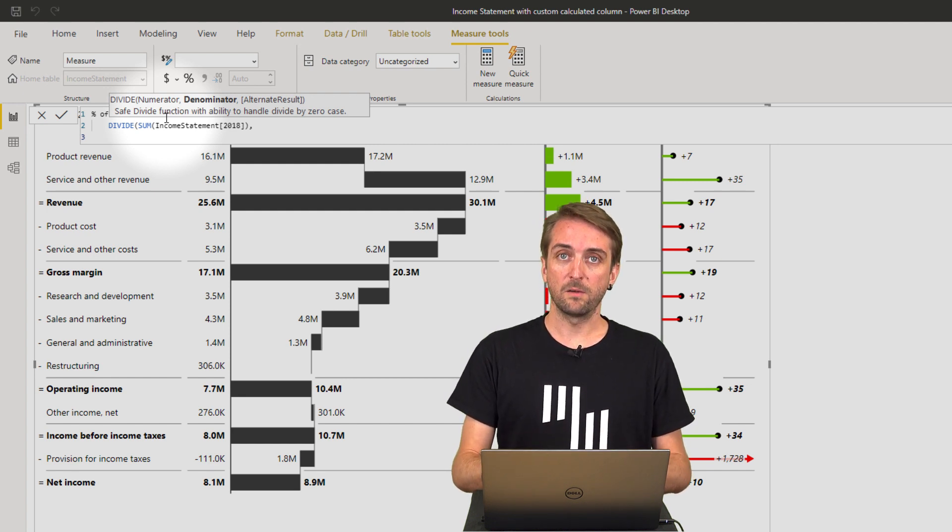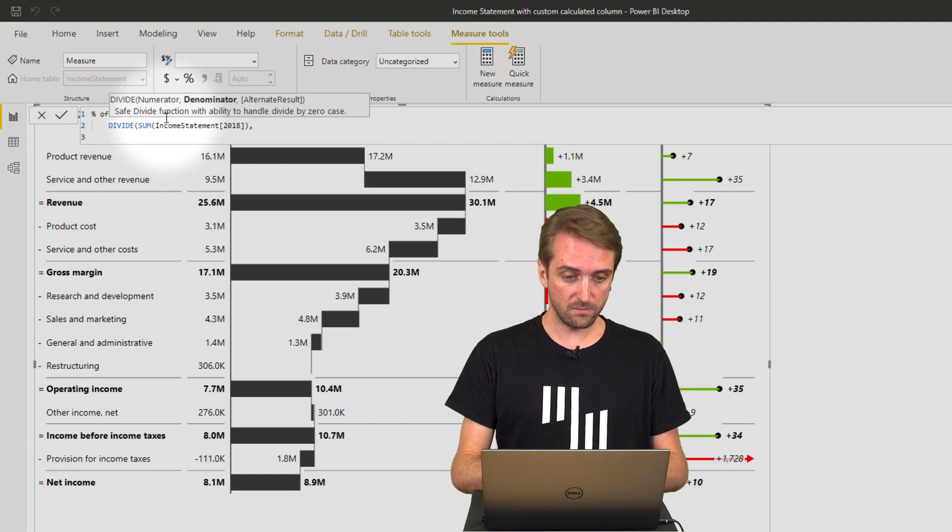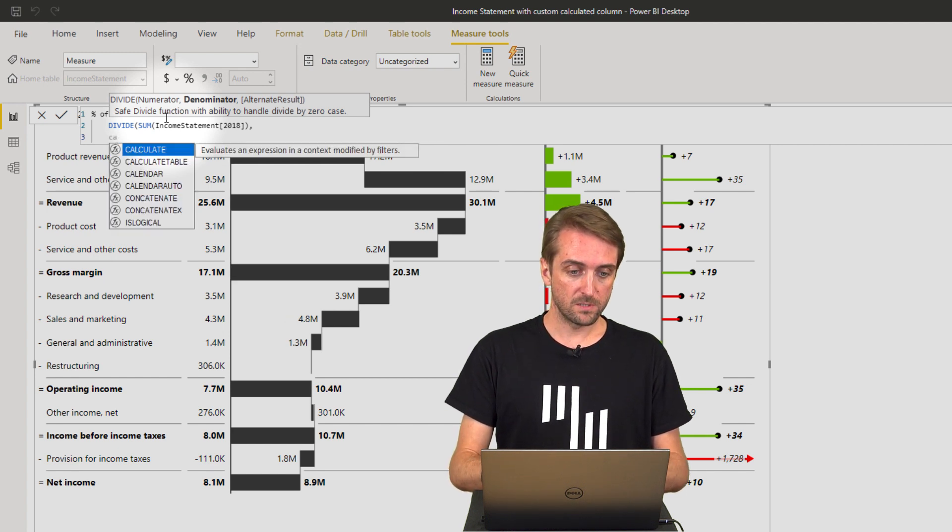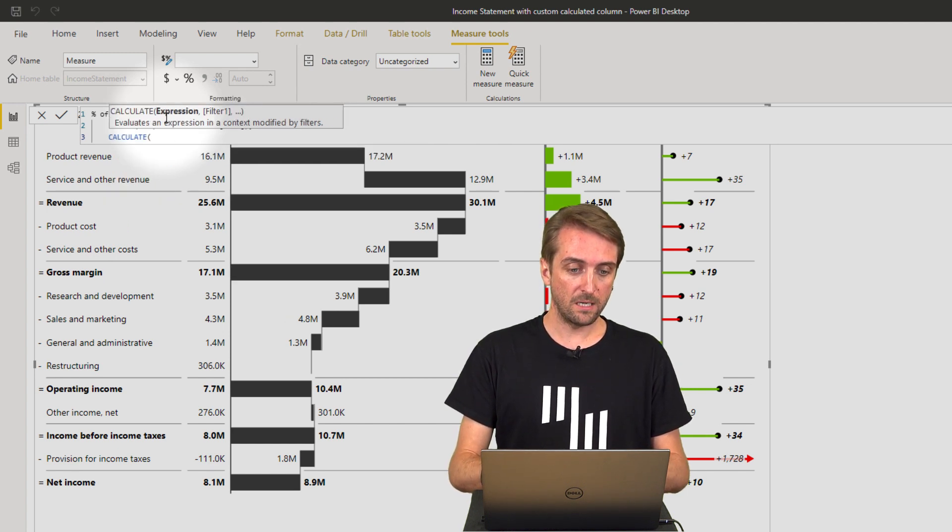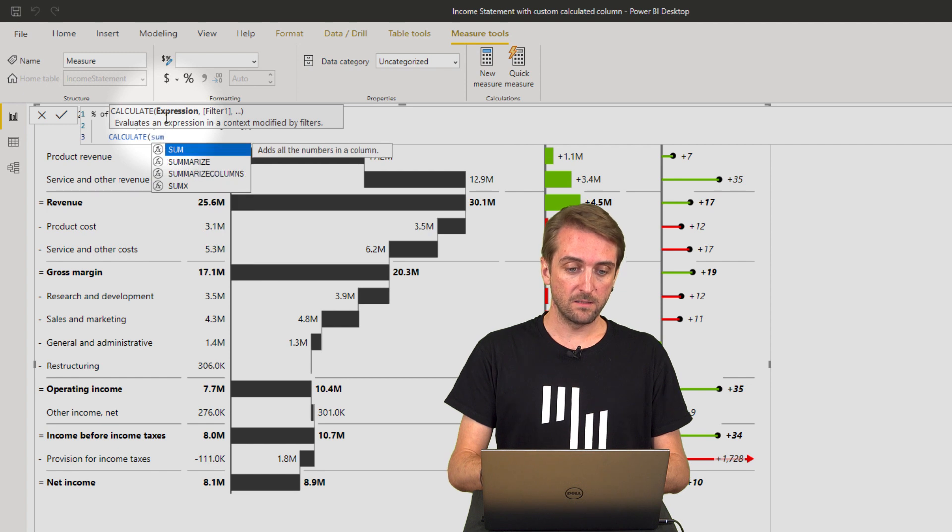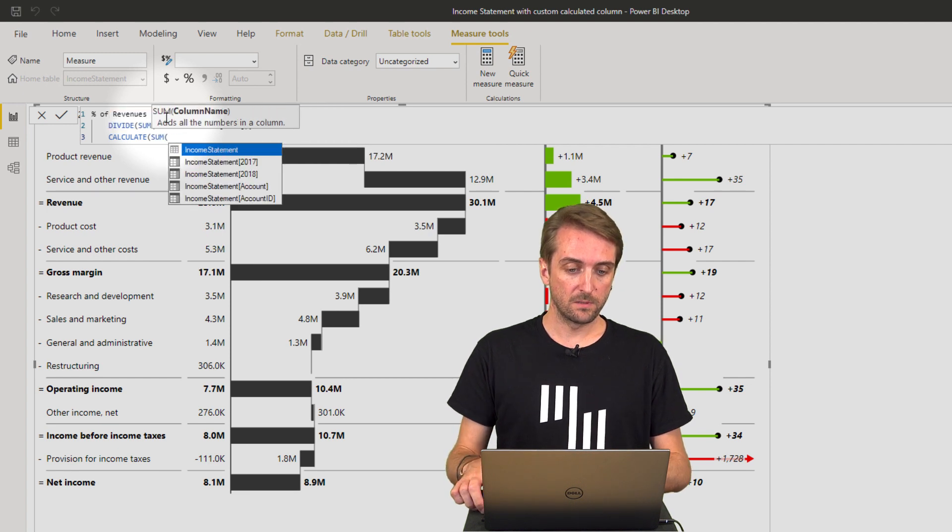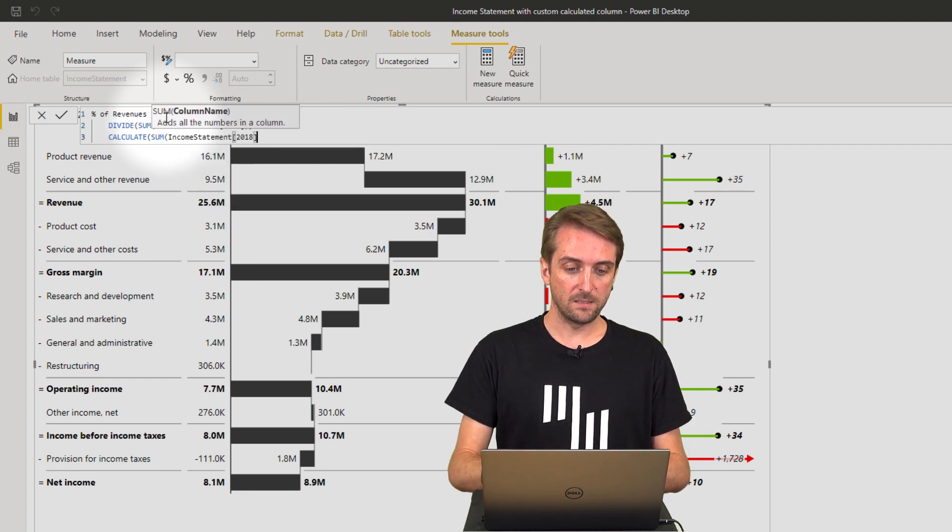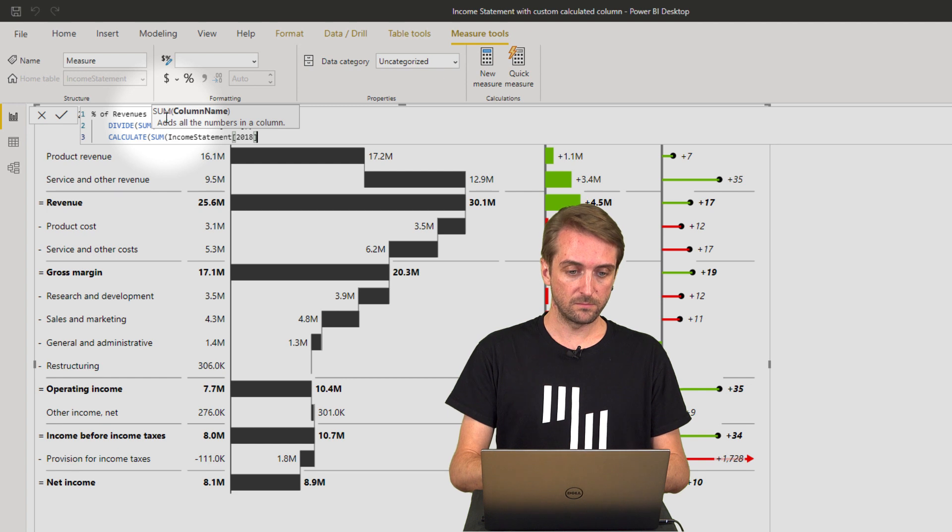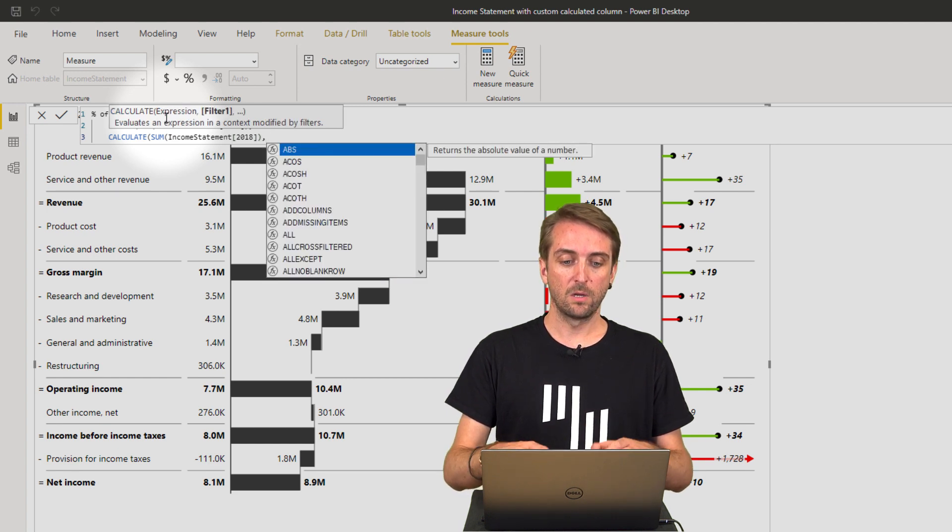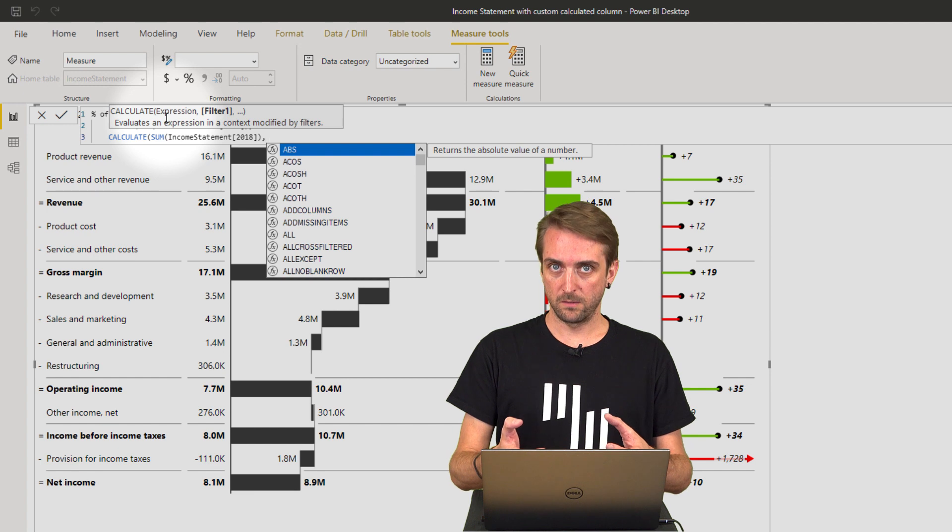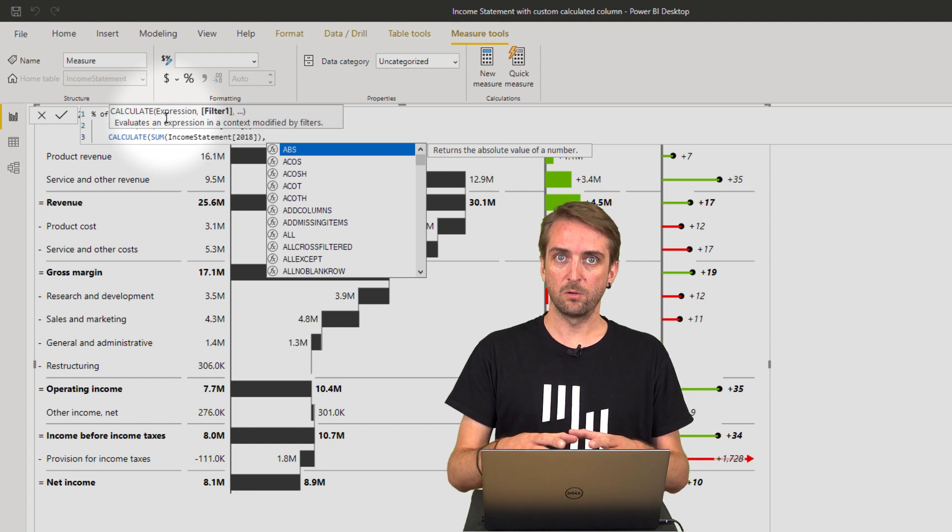So I need to have this nested into a CALCULATE function. So CALCULATE again the sum of the 2018 value, and then I need to remove a filter in order to only divide it for the revenue.